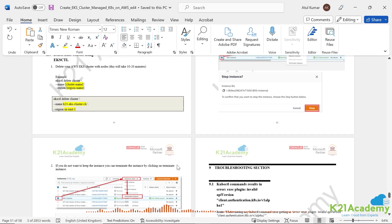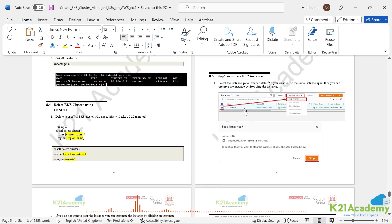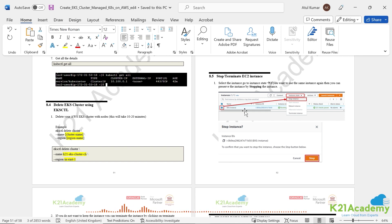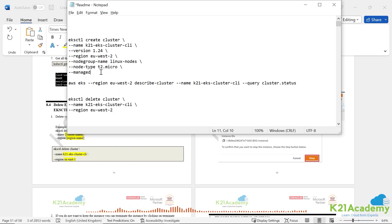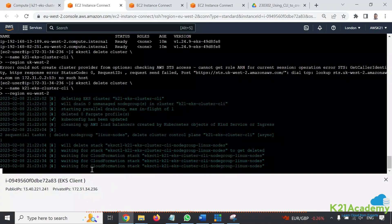Once deletion is complete, make sure you shut down or stop this EC2 instance — I'm not going to terminate it because I'll use it in the future for tasks like creating pods, deploying packages with Helm, configuring services, and more. The workflow is simple: run one command to create the cluster, wait 10-15 minutes, do your work, then delete the cluster. Even in a free account, charges are very minimal — around 10-15 cents per hour — but make sure you delete the cluster and stop the VM when done.